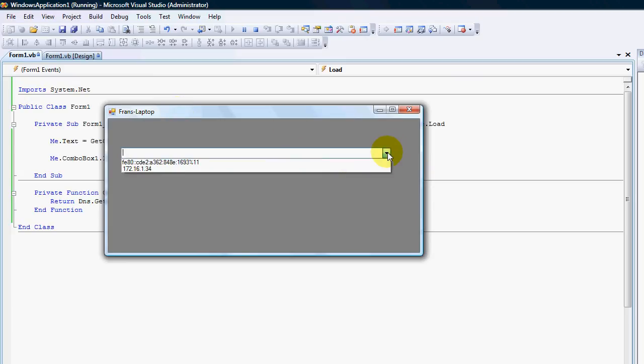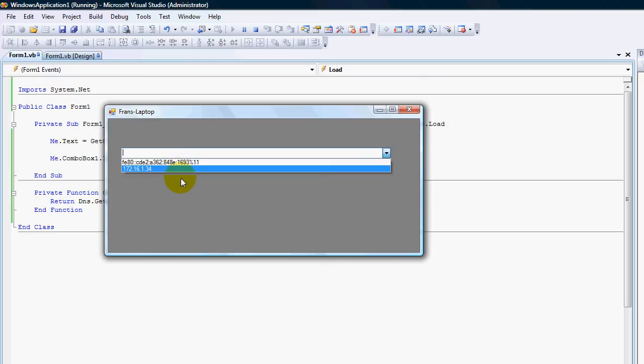And the IP addresses. That's the IP version six IP version four IP address. Hope this helps. I'll chat to you later. Cheers.